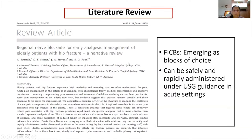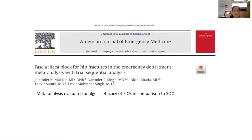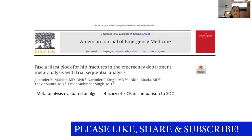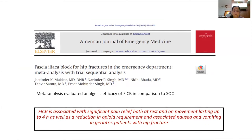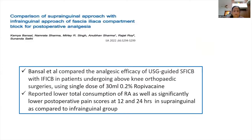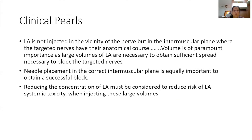The fascia iliaca compartment blocks are very easy blocks and are emerging as the block of choice, safely administered under ultrasound guidance even in acute settings, commonly used for hip and femur fractures. A meta-analysis conducted at our institute evaluating the role of fascia iliaca block in hip fractures in the emergency department found significant pain relief at rest and on movement lasting up to four hours, along with reduction in opioid requirement.